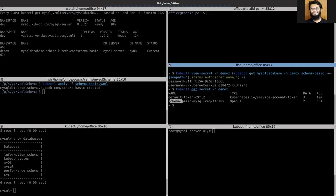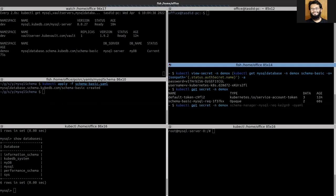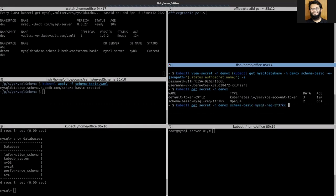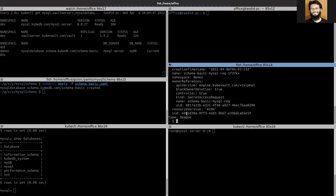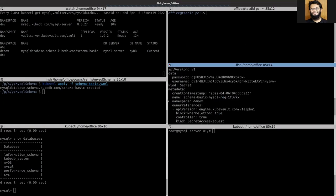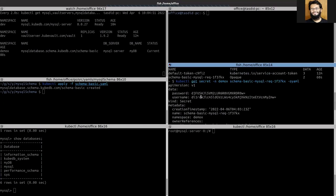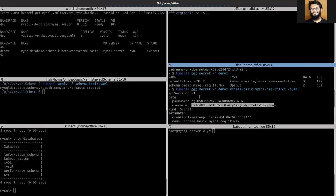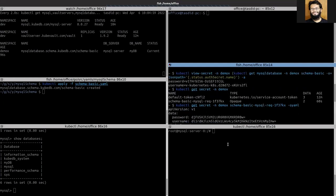The prefix of the secret should be the Schema Manager's name — in this case it's 'schema-basic'. You can see the username and the password listed there. If you do a base64 decode you would get the same result. Let's try to log in using these credentials.